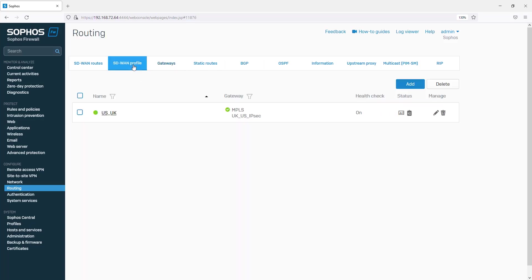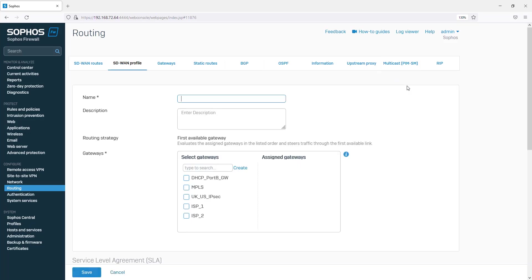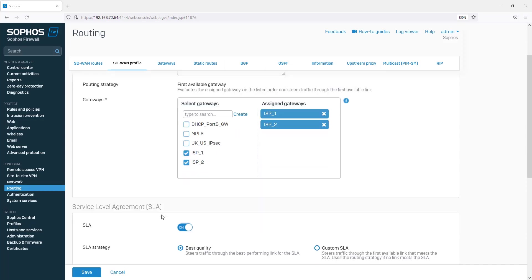On the SD-WAN profile tab, we will add a new profile, give it a name, and select our two gateways.